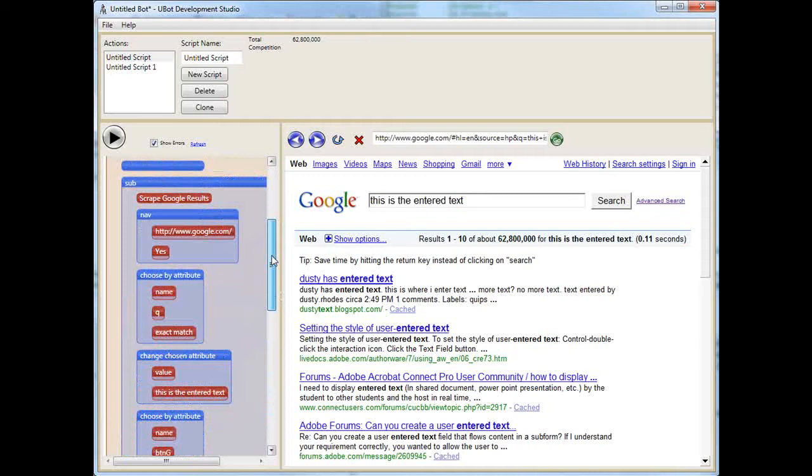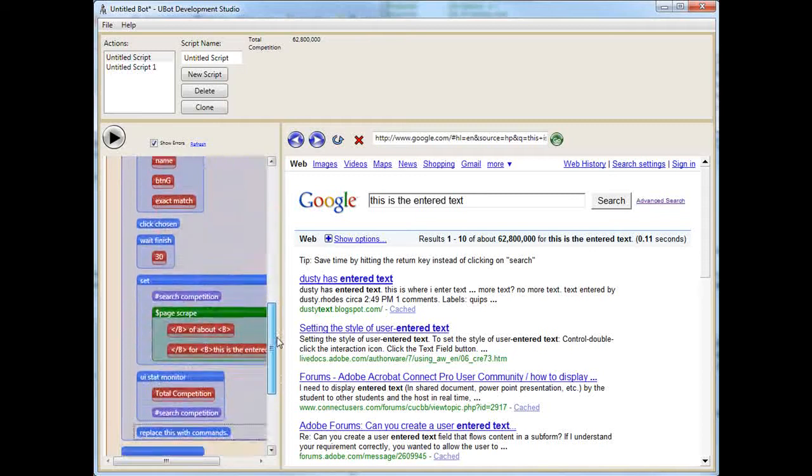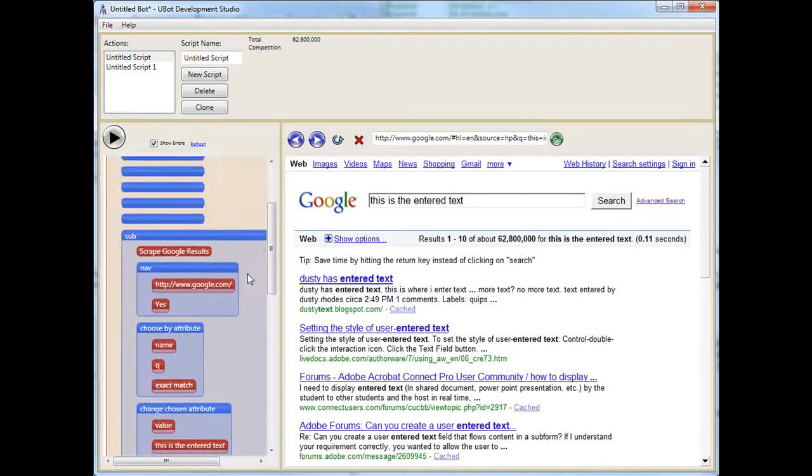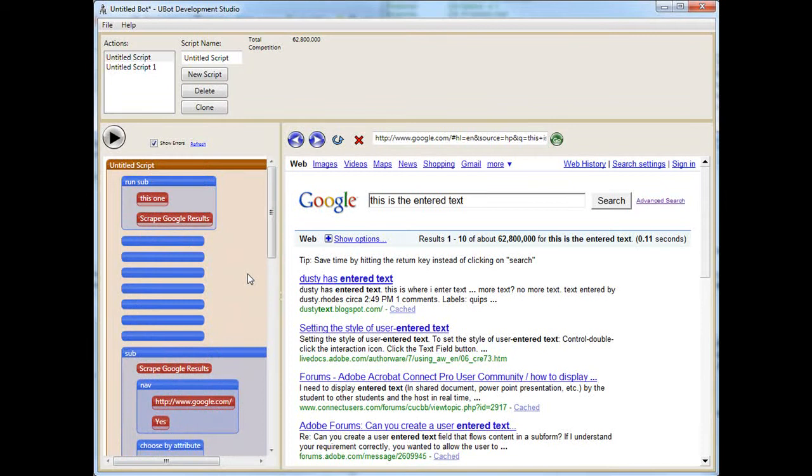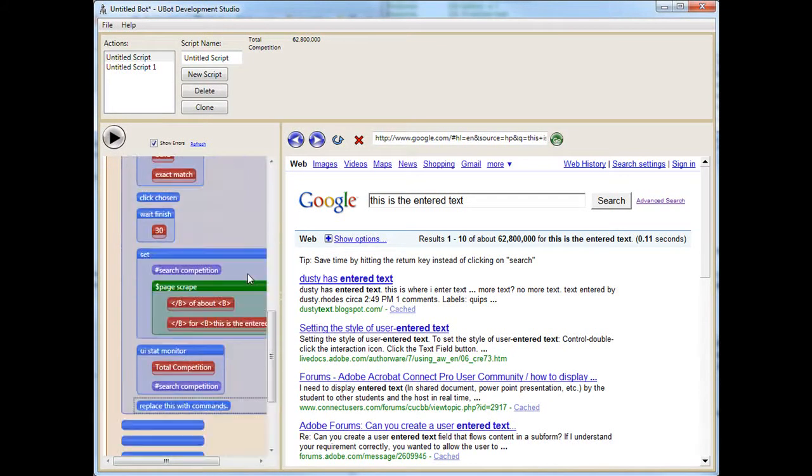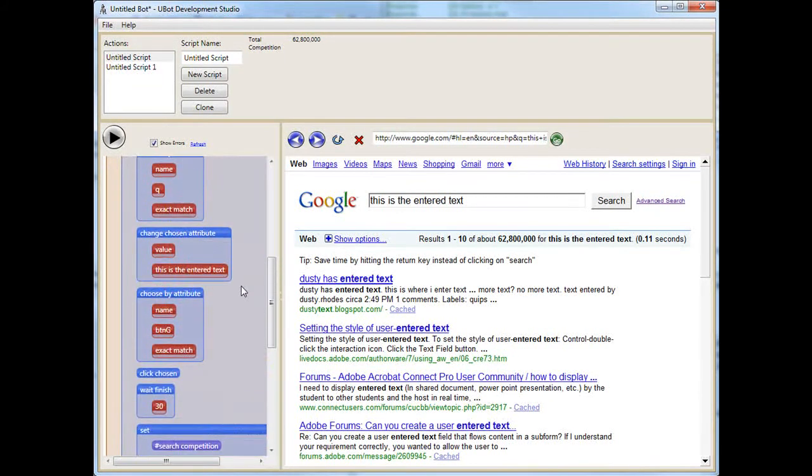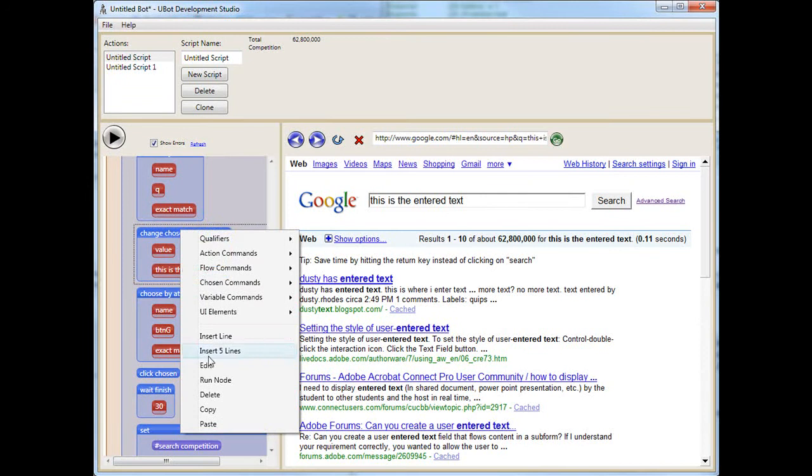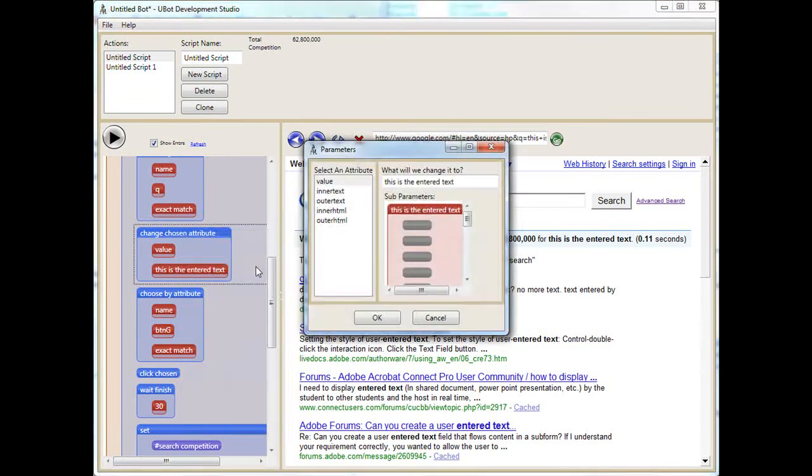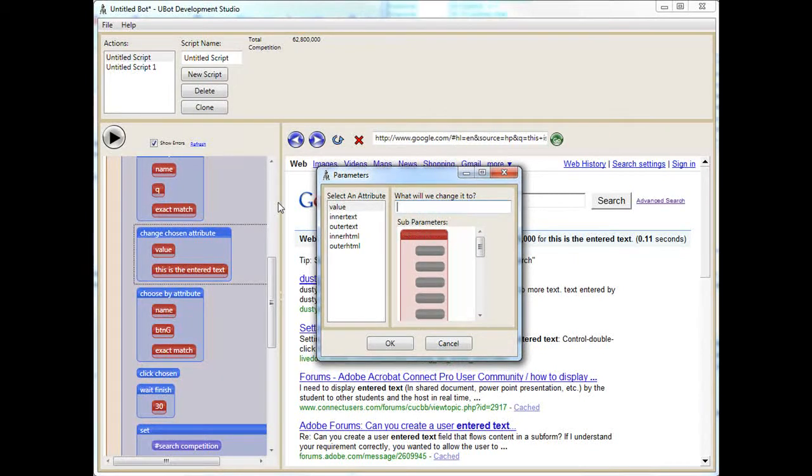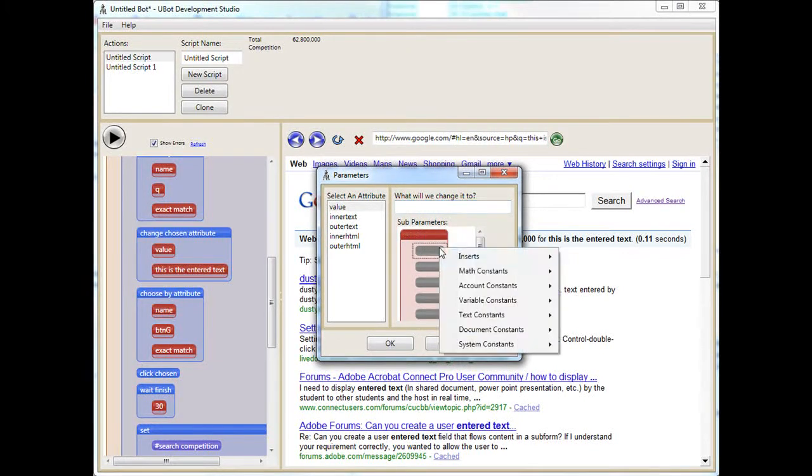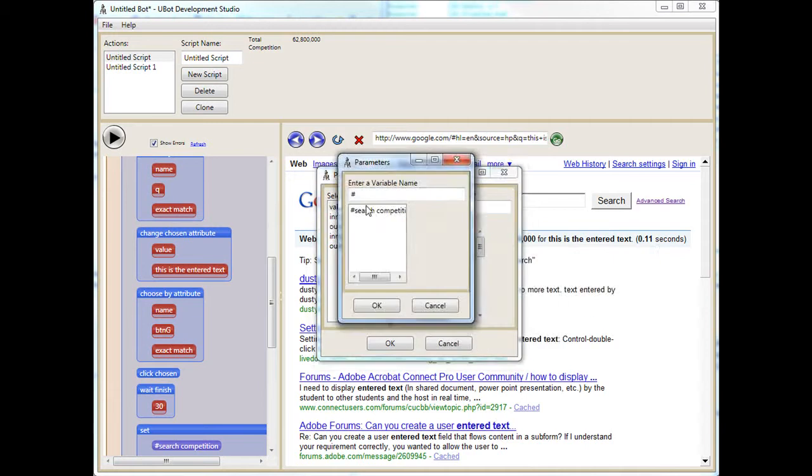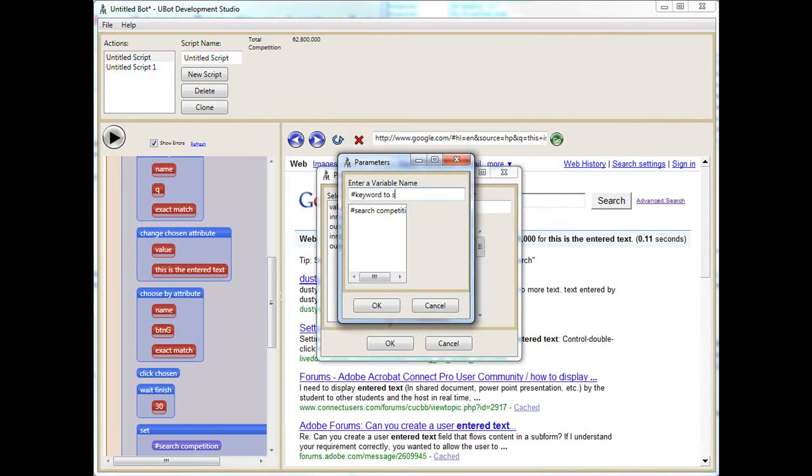Let's just mess things up a little bit. Instead of putting in the same guy every time, because it's pretty useless, we want to change the value to a variable. We're going to take out that generic text and enter a variable here. We're going to input a value with the variable as well, so we're going to say keyword to search.